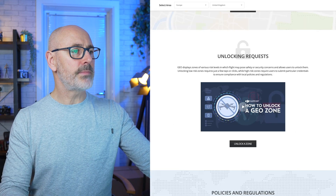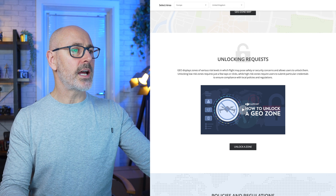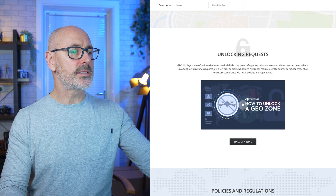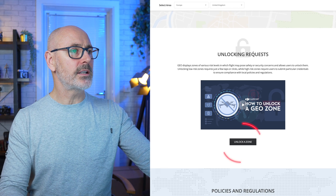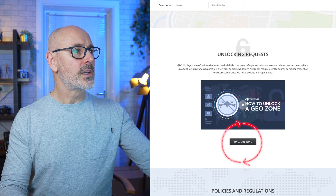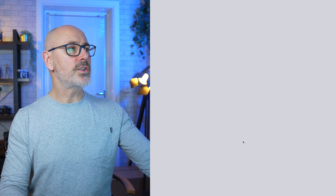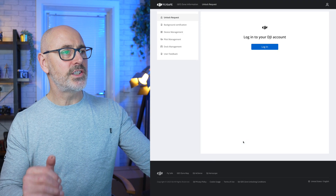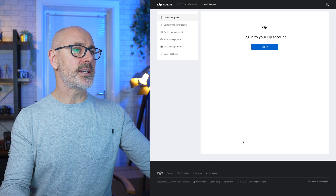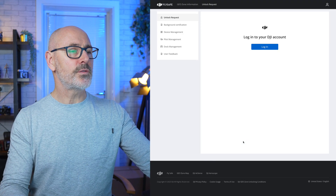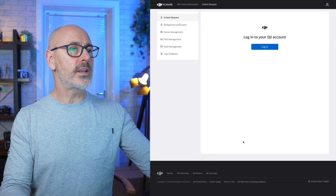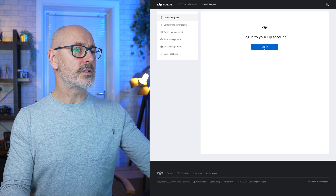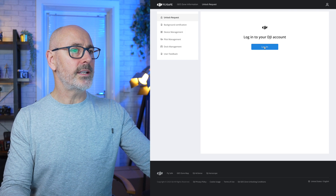So what we want to do is make an unlock request. Go to the unlock zone section, which takes you through the DJI Fly Safe website. First of all you need to either create a personal account or log in.